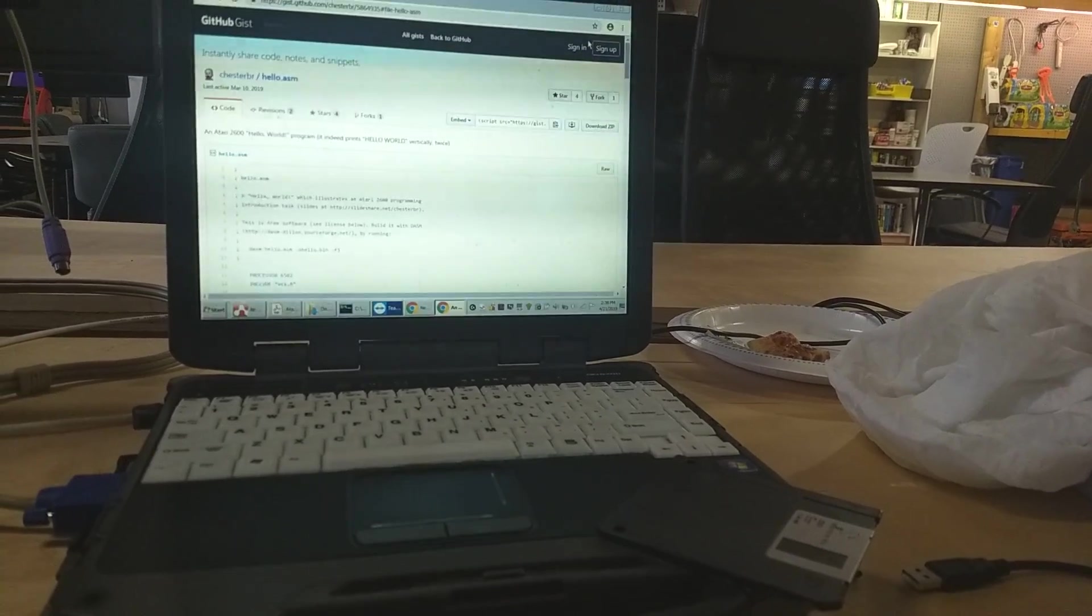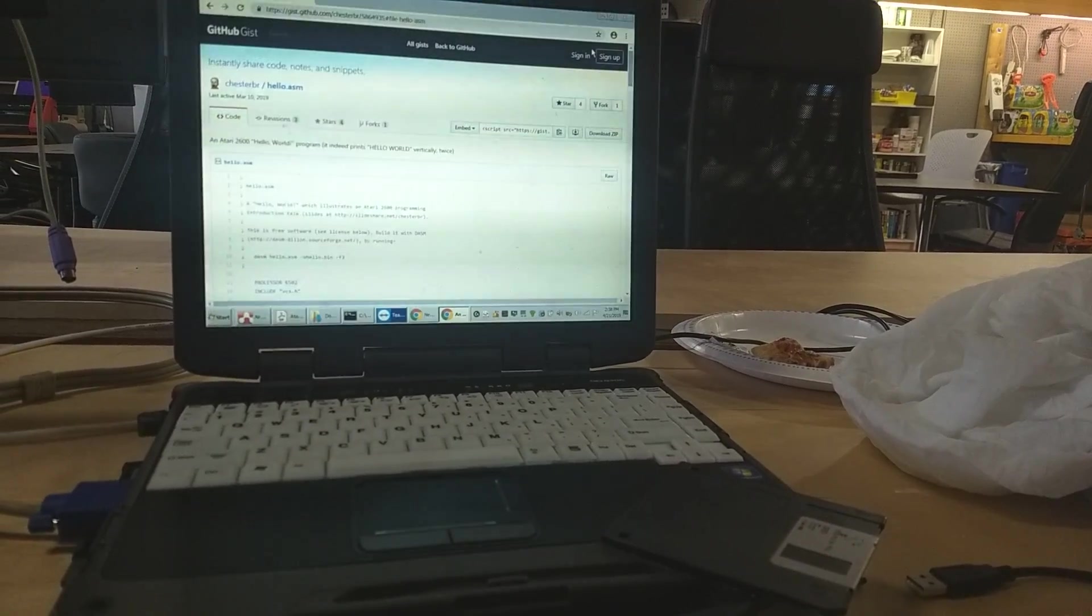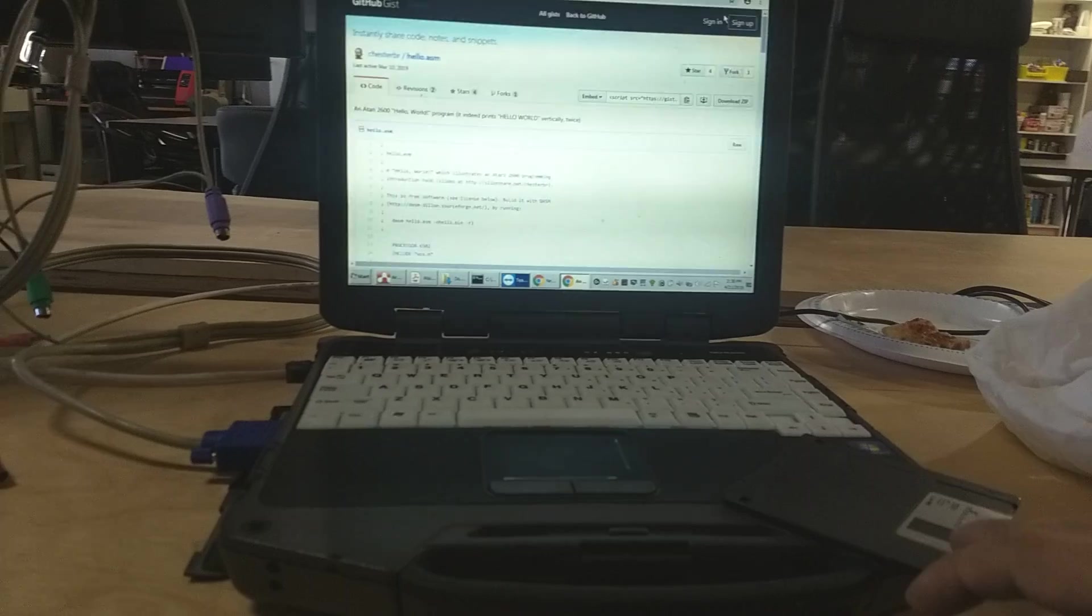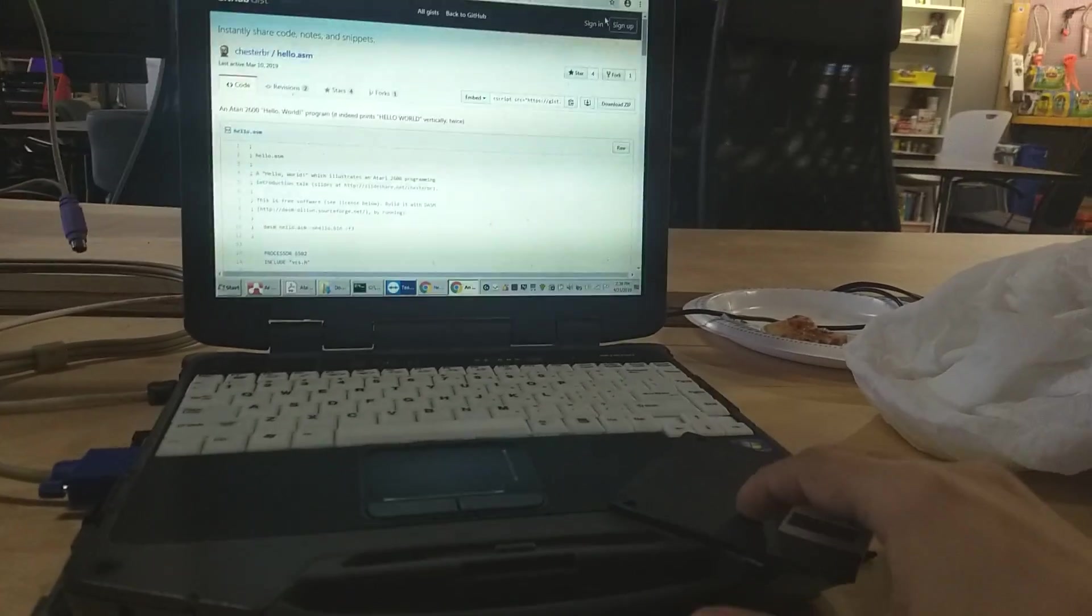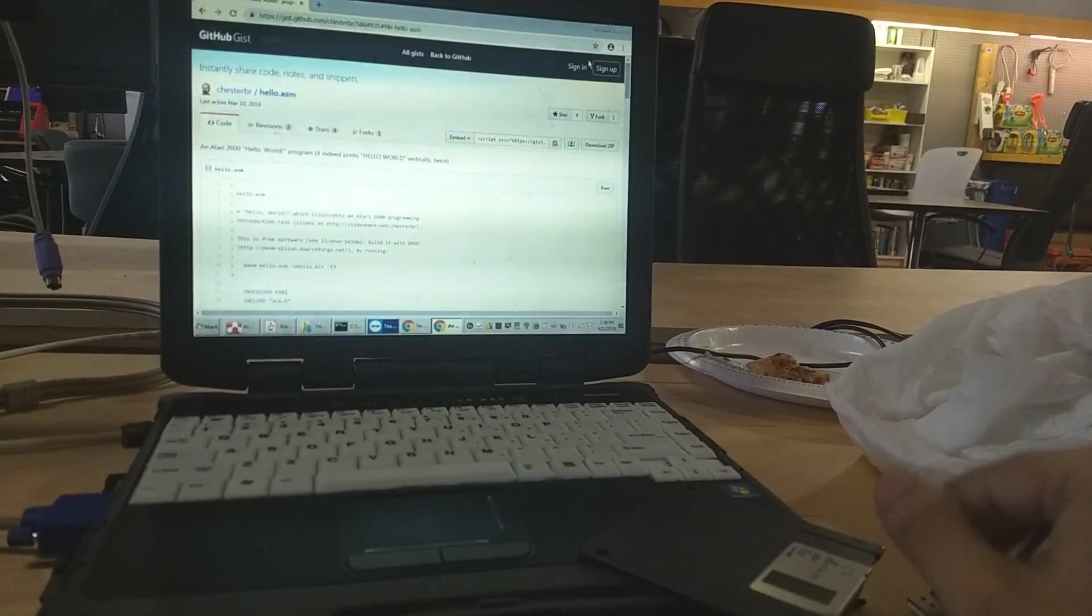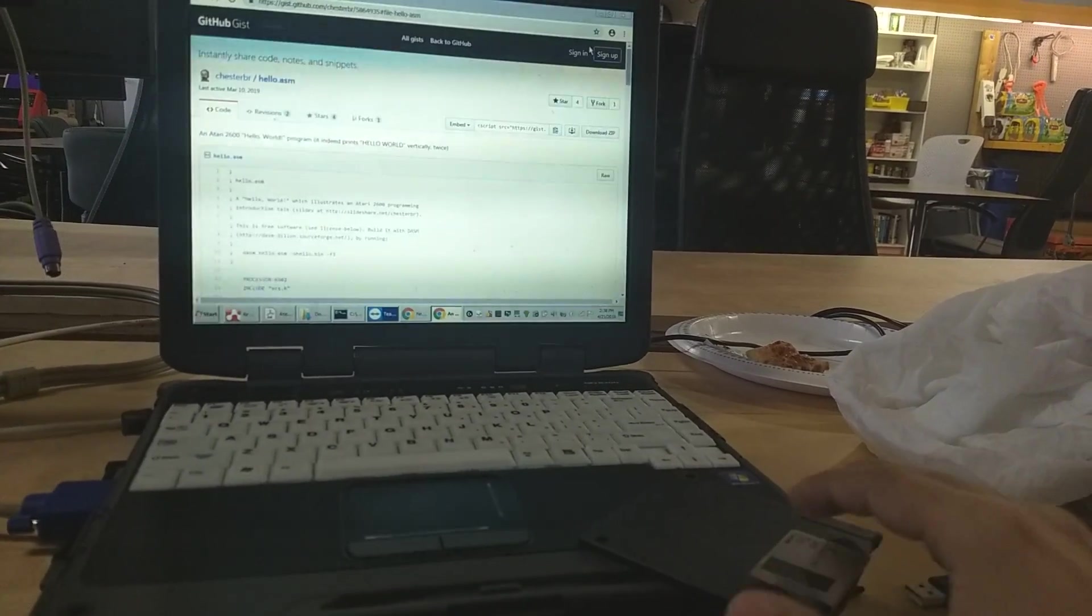This is CProssU coming from HeatSync Labs in Mesa, Arizona. And I'm going to show you a project I've been working on.